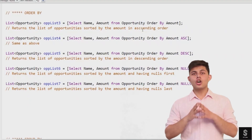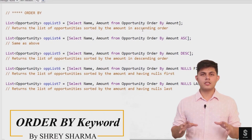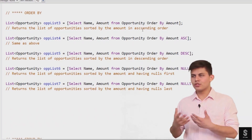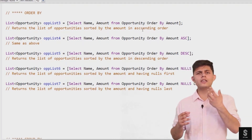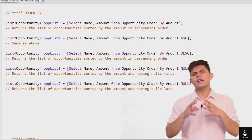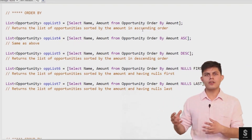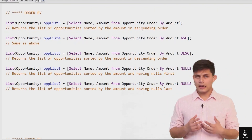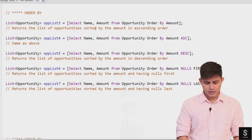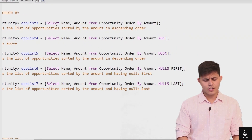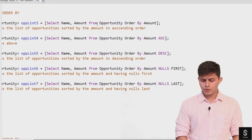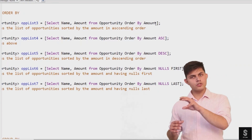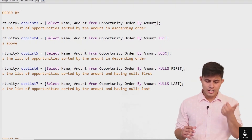The next SQL keyword is ORDER BY — you're going to use it a lot. The ORDER BY keyword is used in a query to return results in an ordered format. Here's a simple example: SELECT name, amount FROM opportunity ORDER BY amount. That basically means the opportunities will be returned with the fields name and amount.